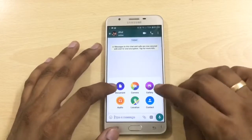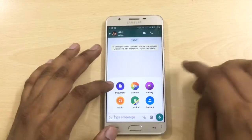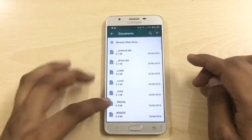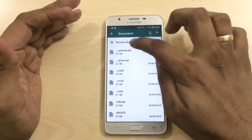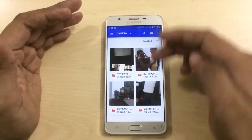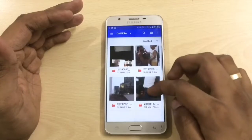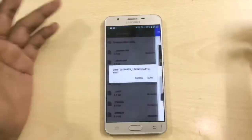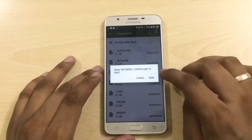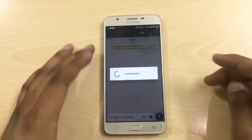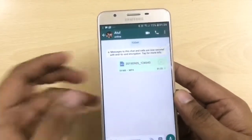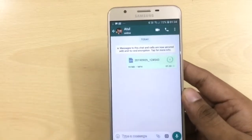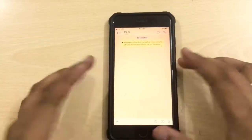Click on Document instead of Gallery. This will take you to your file manager app. Go to the root folder, click on Browse, and you will see the photos and videos you want to send. Click on any video or photo you want to send in full resolution and it will be sent in its full glory. The video was 59 MB and will be sent as-is.